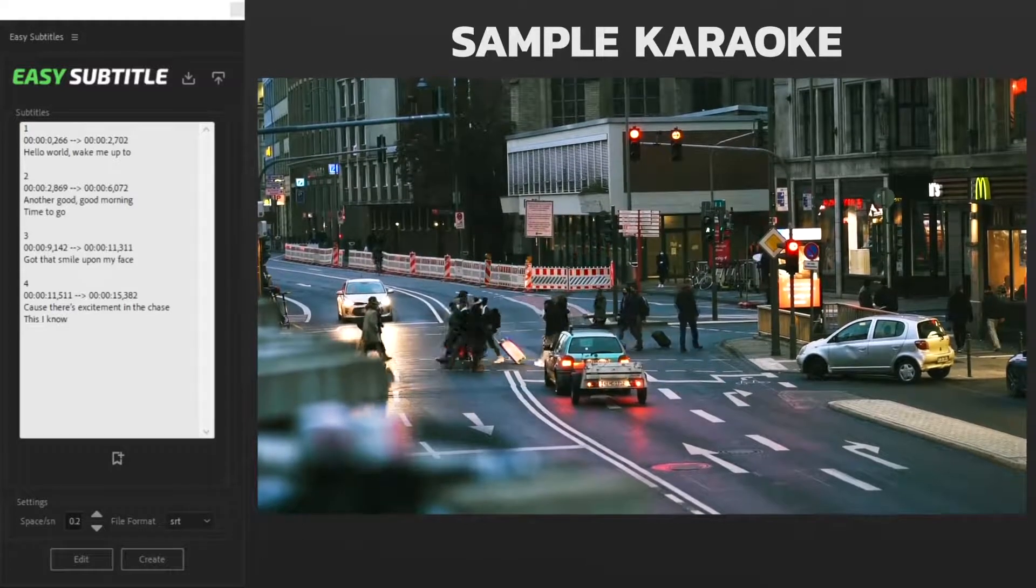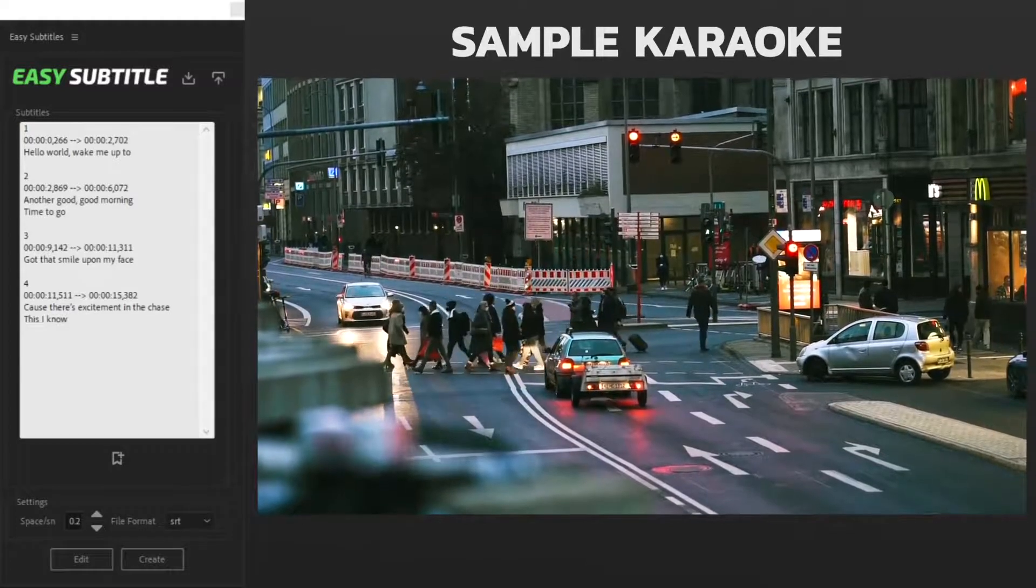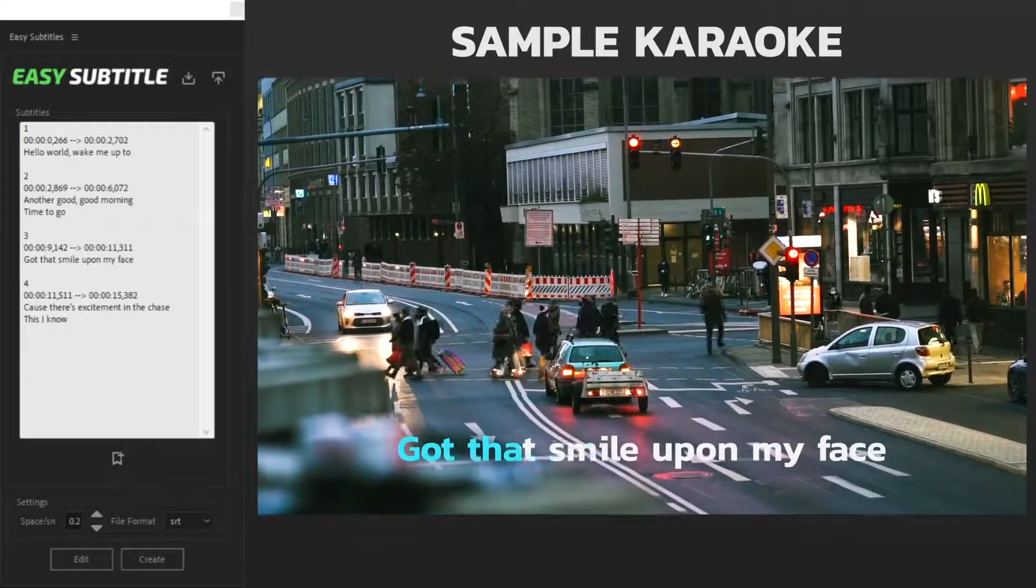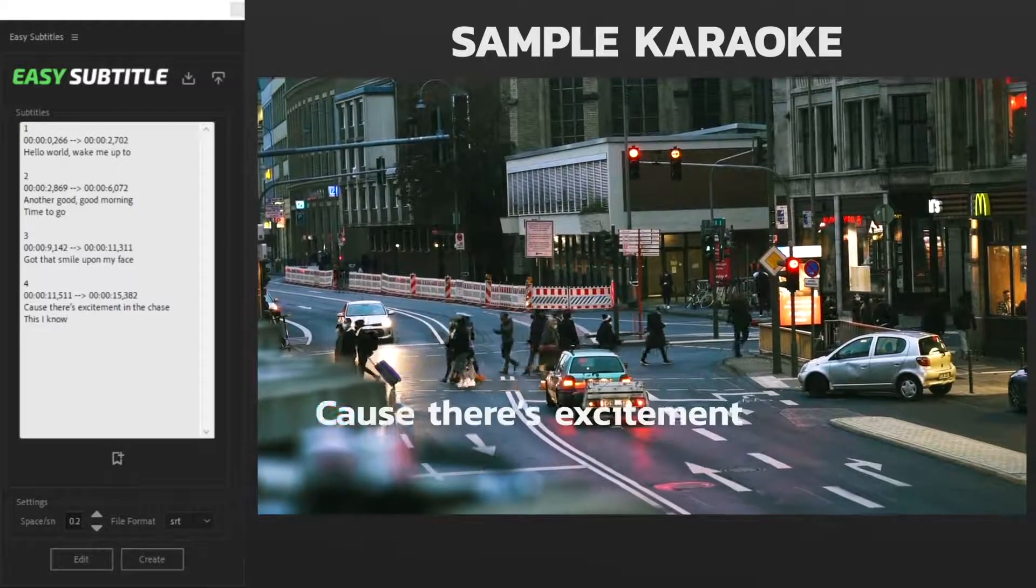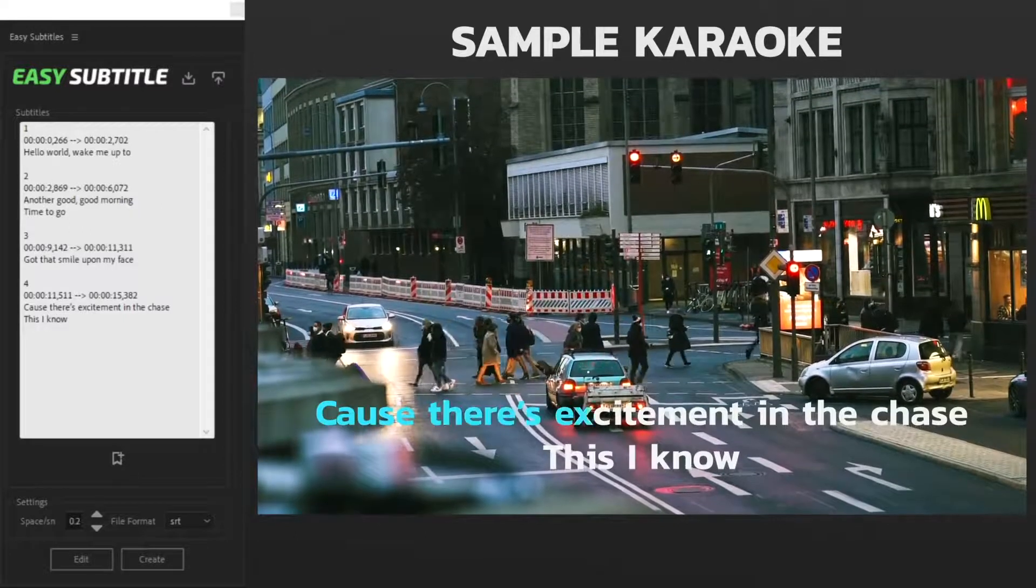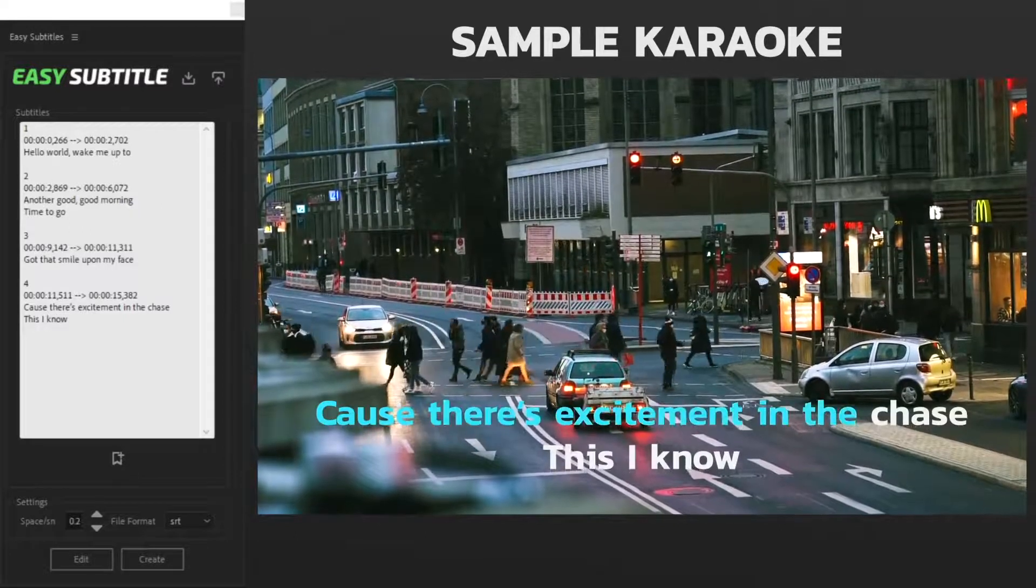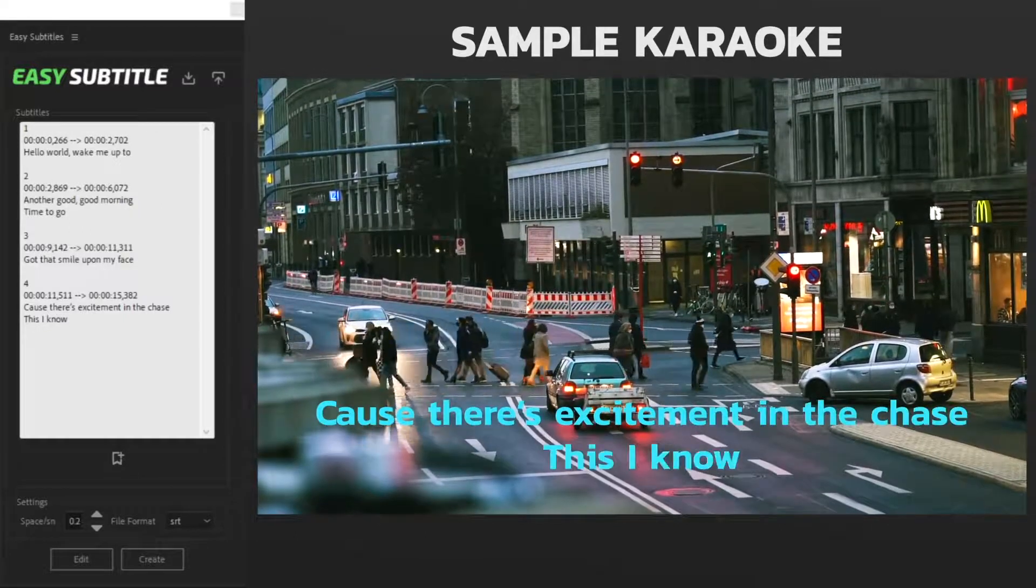AudioJungle. Got that smile upon my face, cause there's excitement in the chase, this I know.